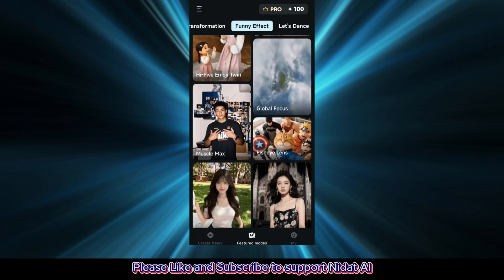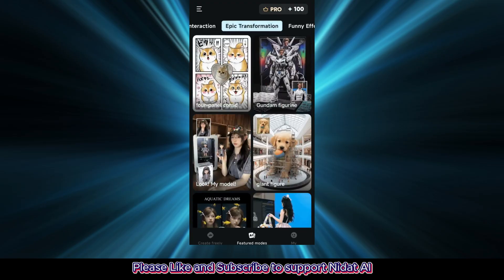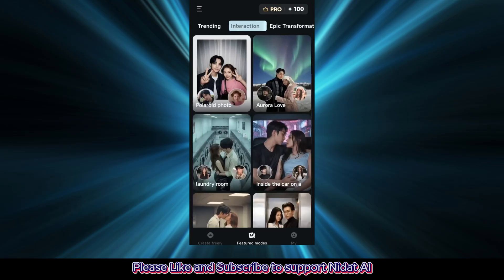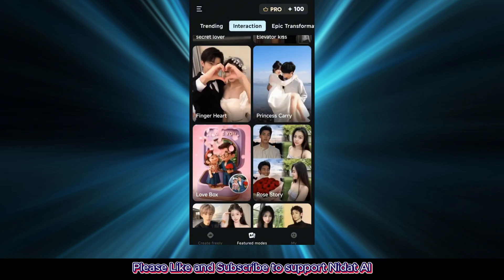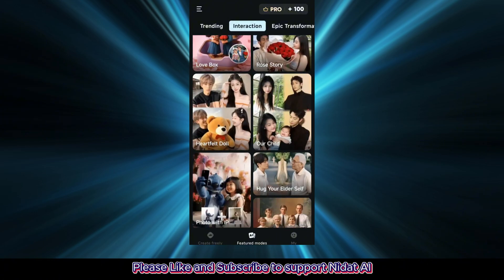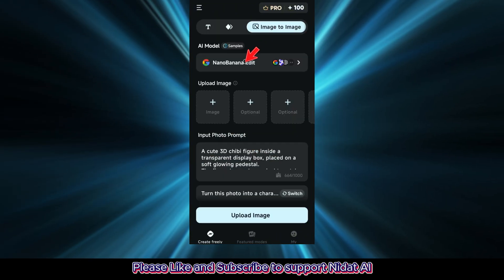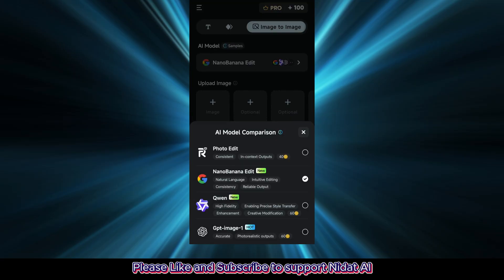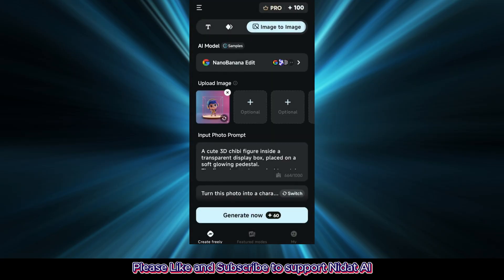No need to worry about trends running out — you'll be the one creating them. For example, those 3D character figures going viral online. Let's try making one right now. I'm choosing the Nano Banana edit mode. First, upload your sample image. You can upload multiple, but just one is enough.